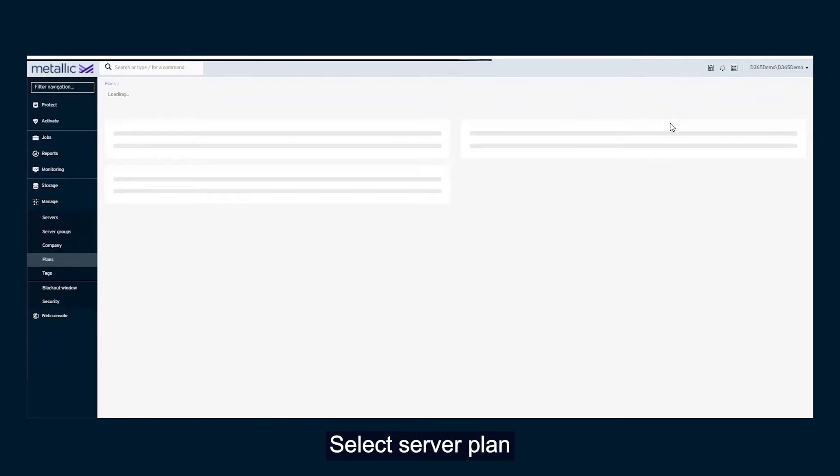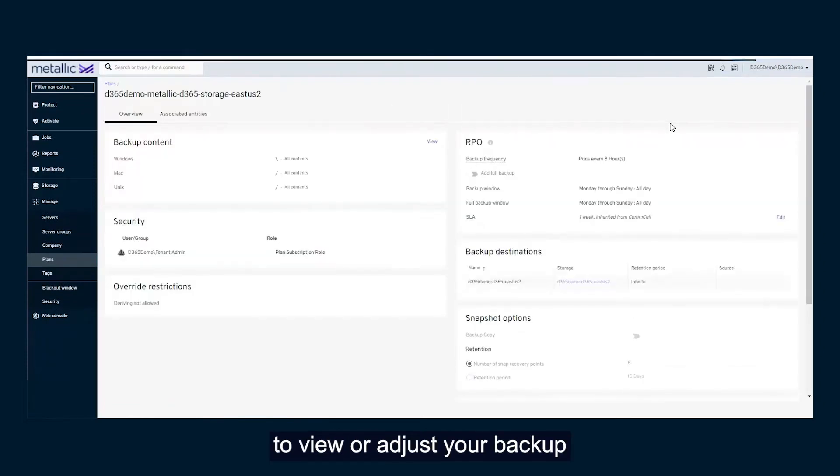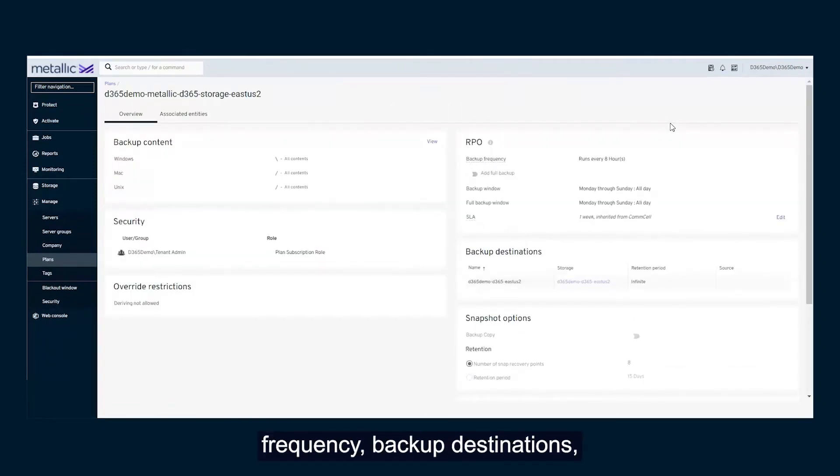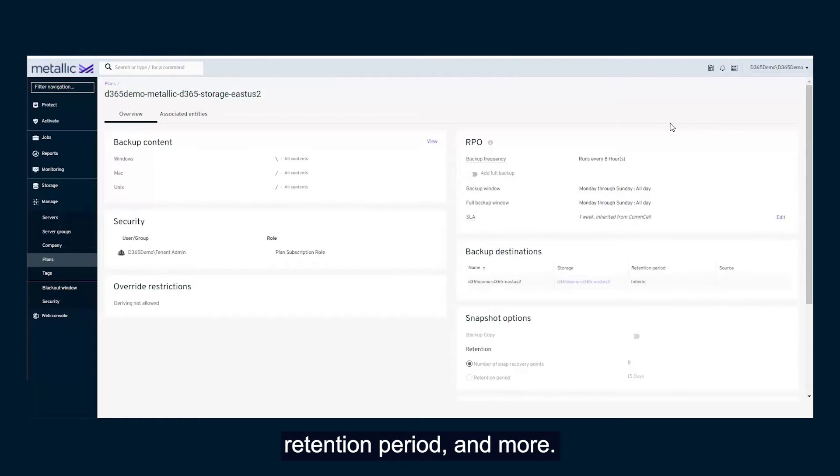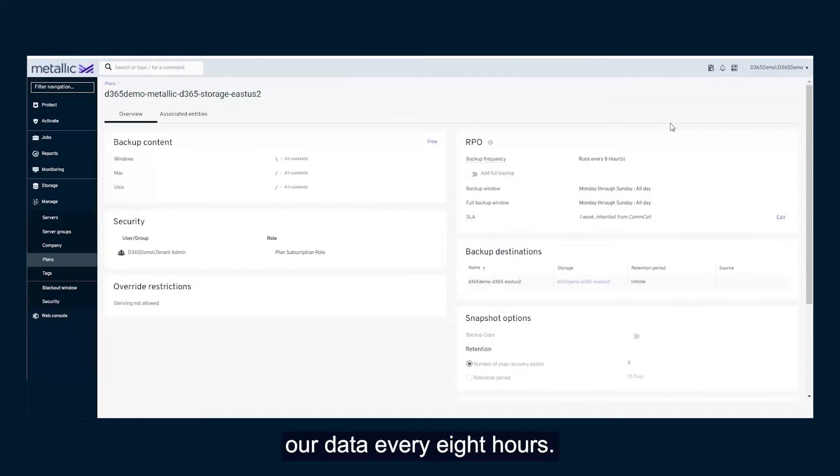Select Server Plan to view or adjust your backup frequency, backup destinations, retention period, and more. In this demo, we're backing up our data every eight hours.